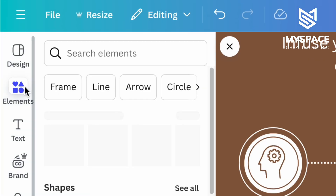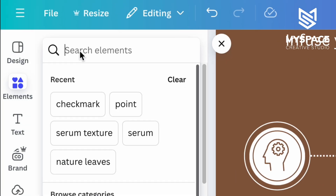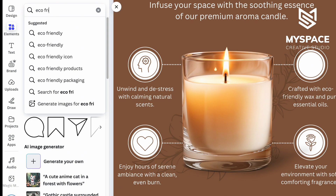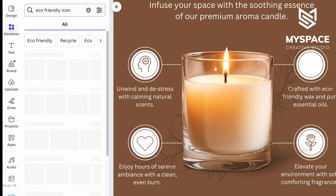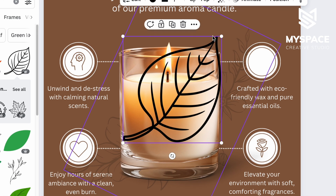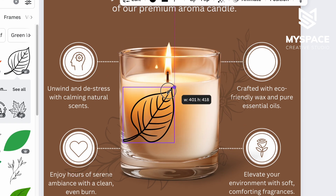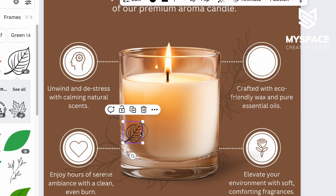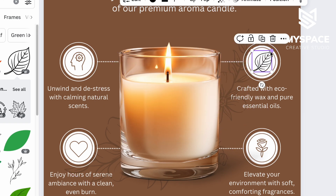Using the Elements section, you can find new icons that better represent your product. Simply click on the one you like, then adjust its size and color to match all icons on the image.